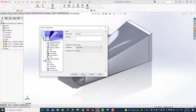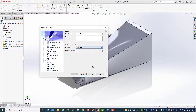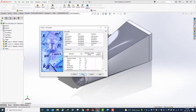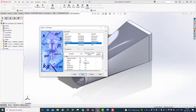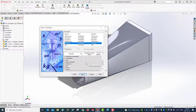You can select a configuration or just use the current one if you have additional configurations. You can also create a new one if necessary; in this case we just use current. Here's the unit system — we're going to use SI. You can choose a different one, and once you choose you can see the units listed.